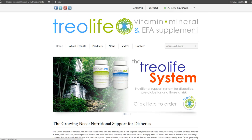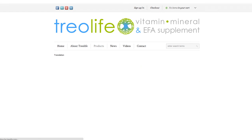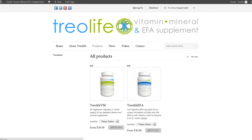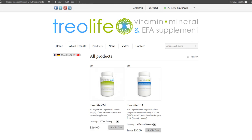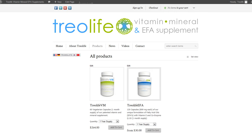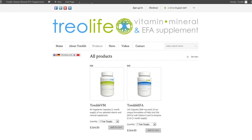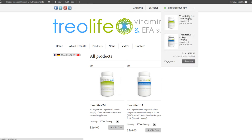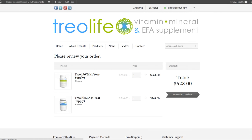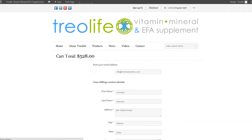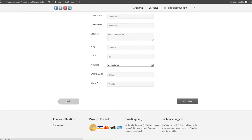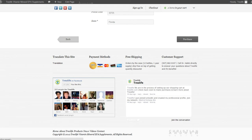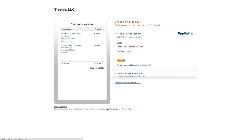Let's say I go to the products and I order one year supply of the VM and a one year supply of the EFA. Two items in the cart, and check out. Proceed to checkout, fill out all this information. It takes me to PayPal where I can complete the transaction.